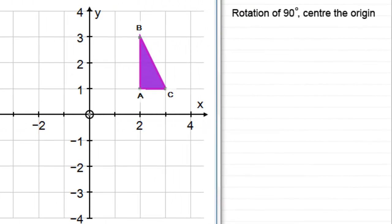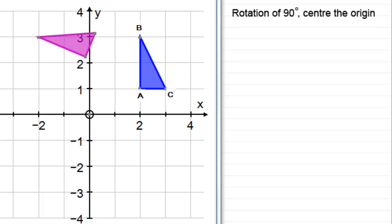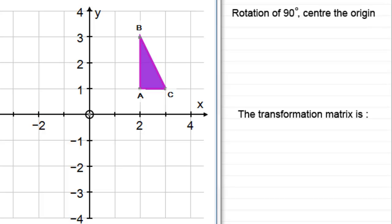Welcome to this video in my series on matrix transformations, where I show you how to form the matrix that would transform a particular shape by a given transformation. In this example, we're going to look at the matrix which represents a rotation of 90 degrees anti-clockwise about the origin. Taking shape ABC as an example, rotating it 90 degrees anti-clockwise about the origin would take it to that new position.